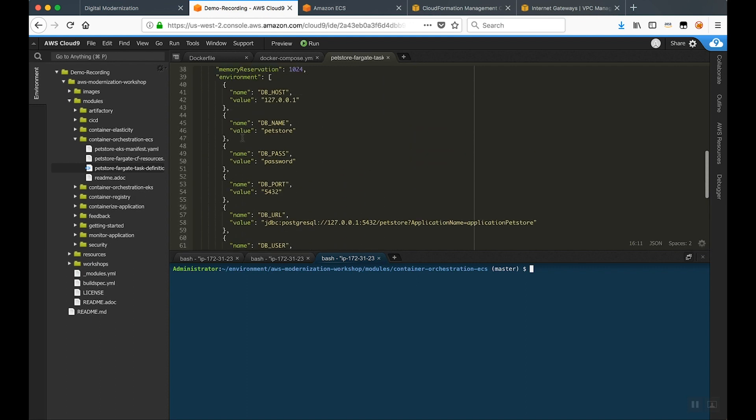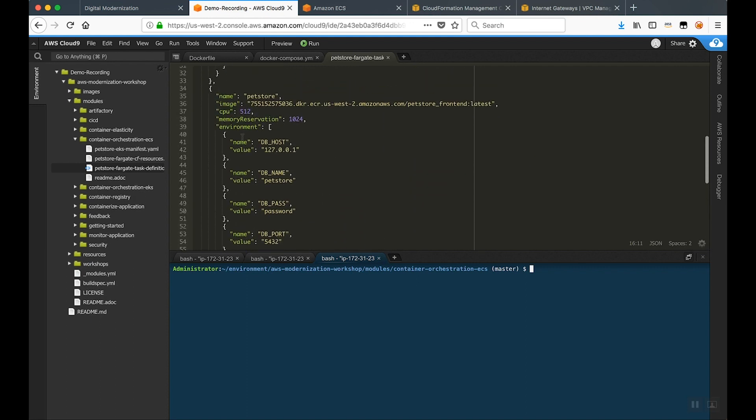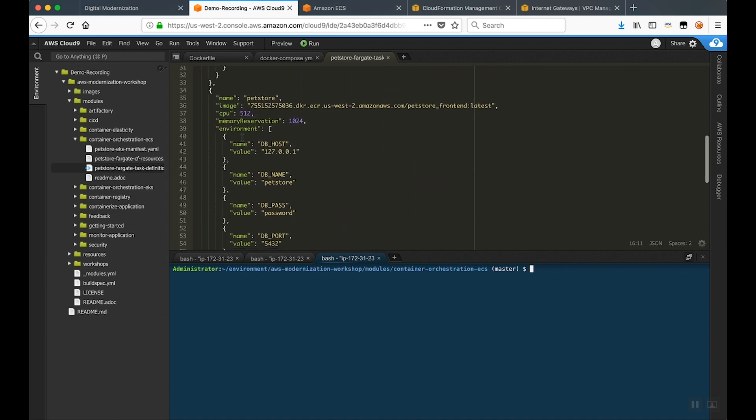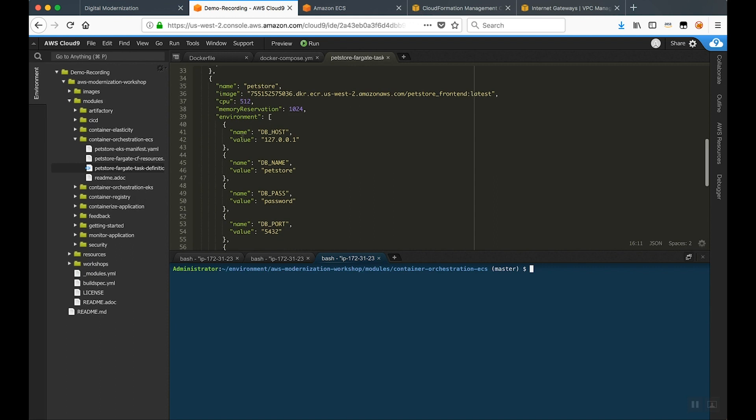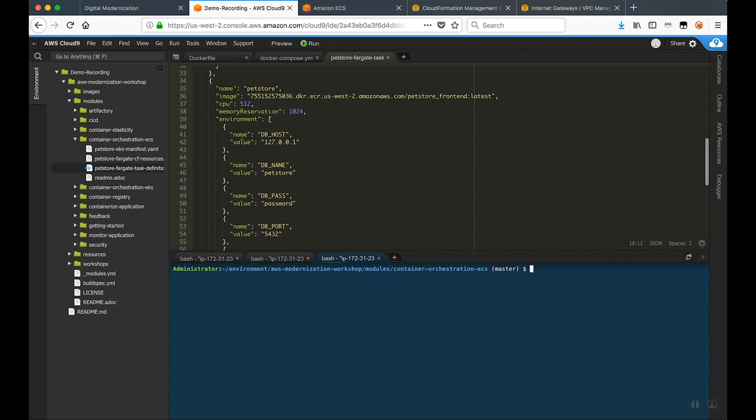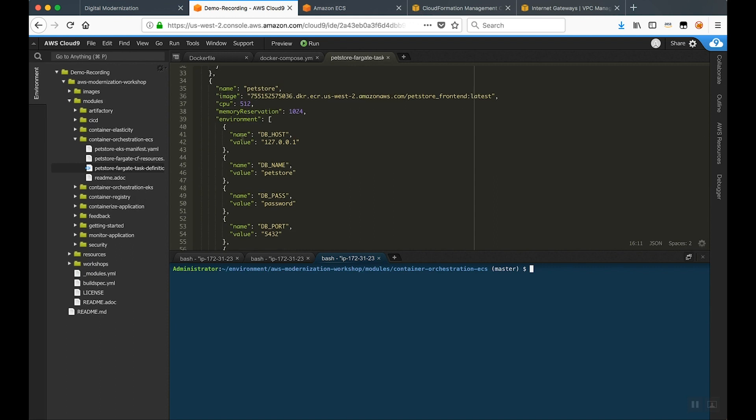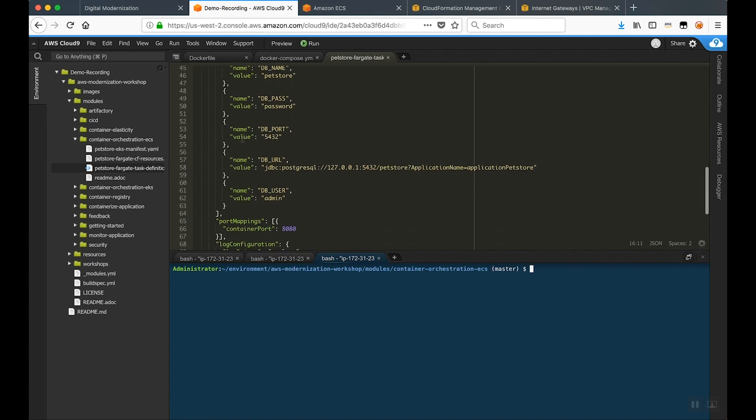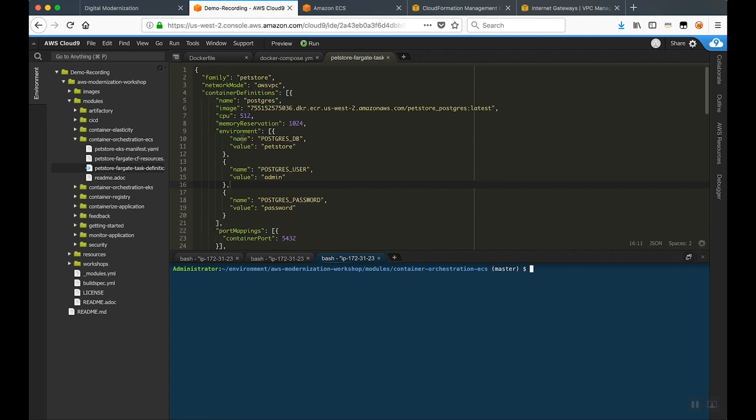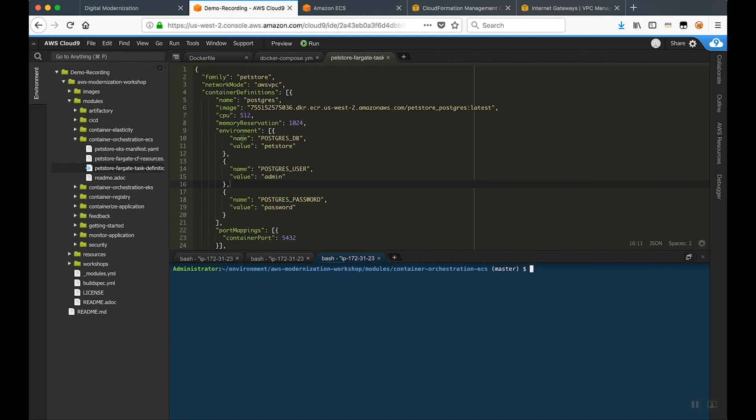But as you can see here, very similar to our Docker Compose file, we have the application defined as separate layers. We have our PetStore layer and all of the aspects about the application that are unique to PetStore. Things like where the registry is, how much memory and CPU, environment variables, and then the exact same thing from the Postgres perspective.